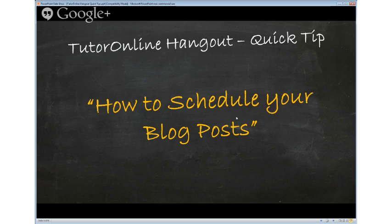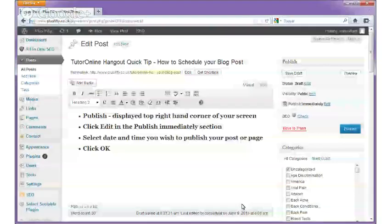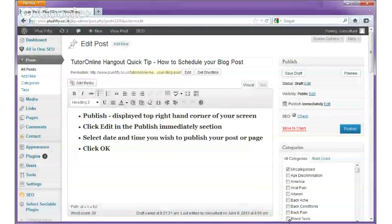Today's TutorOnline Hangout quick tip is how to schedule your blog posts. I'm just going to transfer across to my blog post that I've set up for demonstration purposes. We've got here our demo blog and I've put together a post here purely for demonstration purposes.